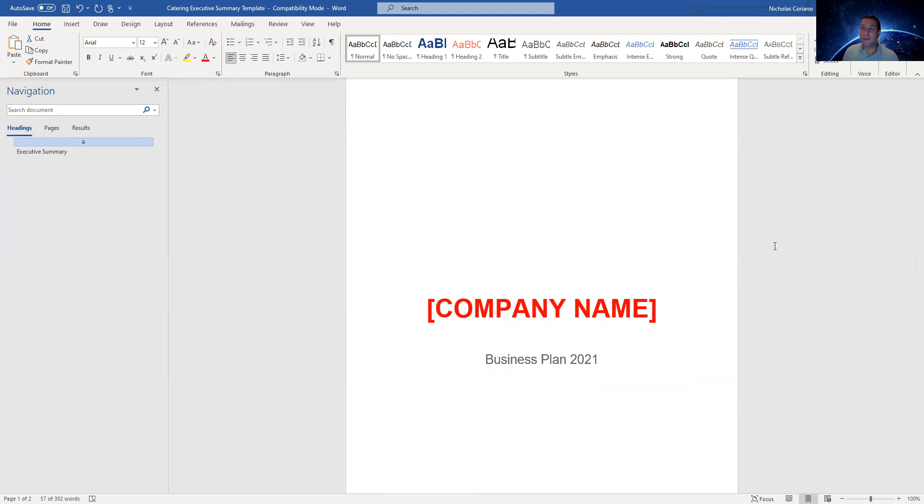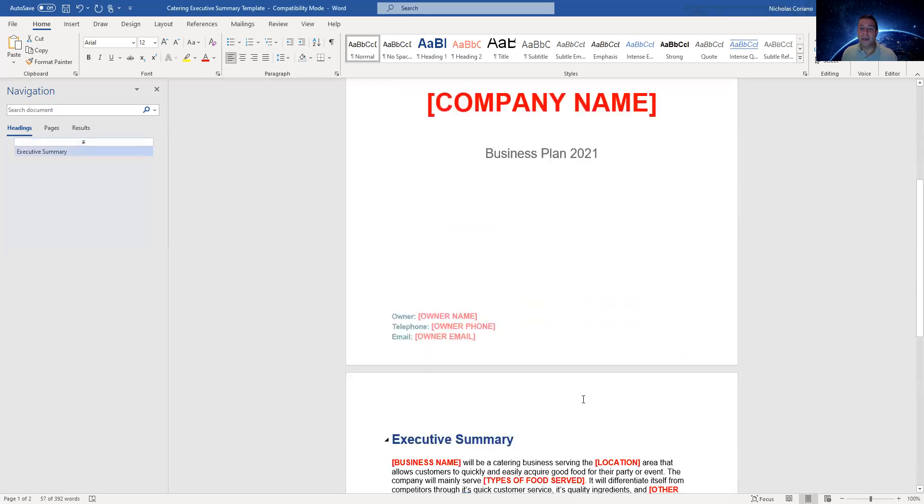If you need me to write one, hit me up at thebusinessplanninggoogle.com, nicolascoreano.com, servitude.com, wherever you find me.